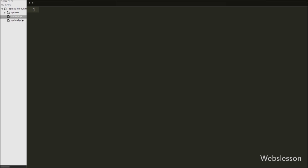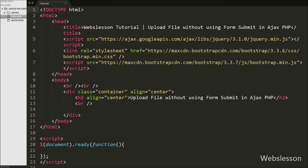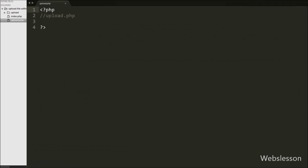This is our file structure. There are two files — index and upload — and one upload folder. Under this folder we will upload the images.